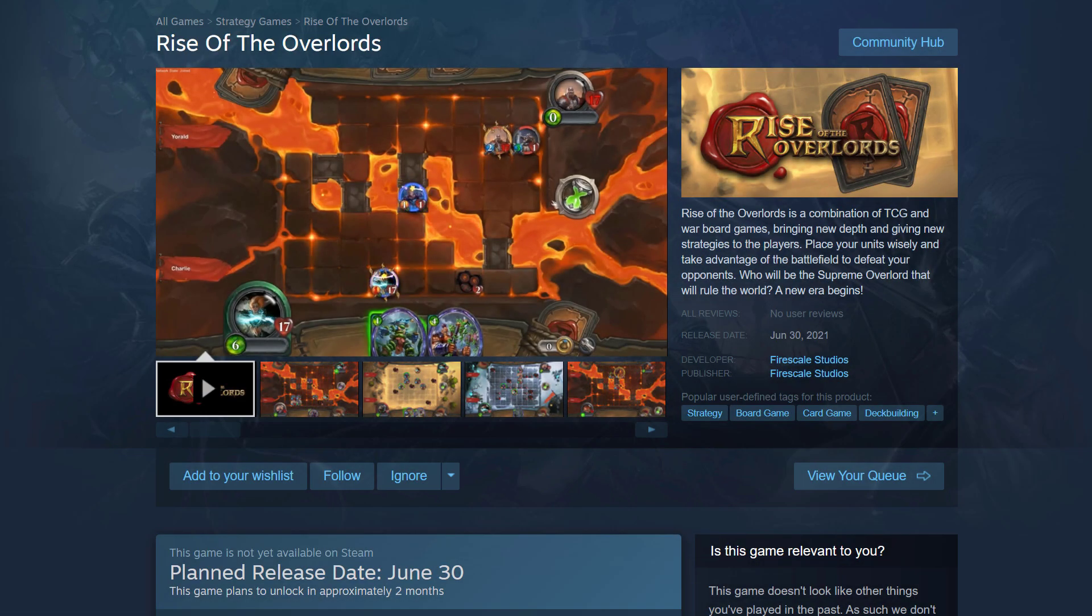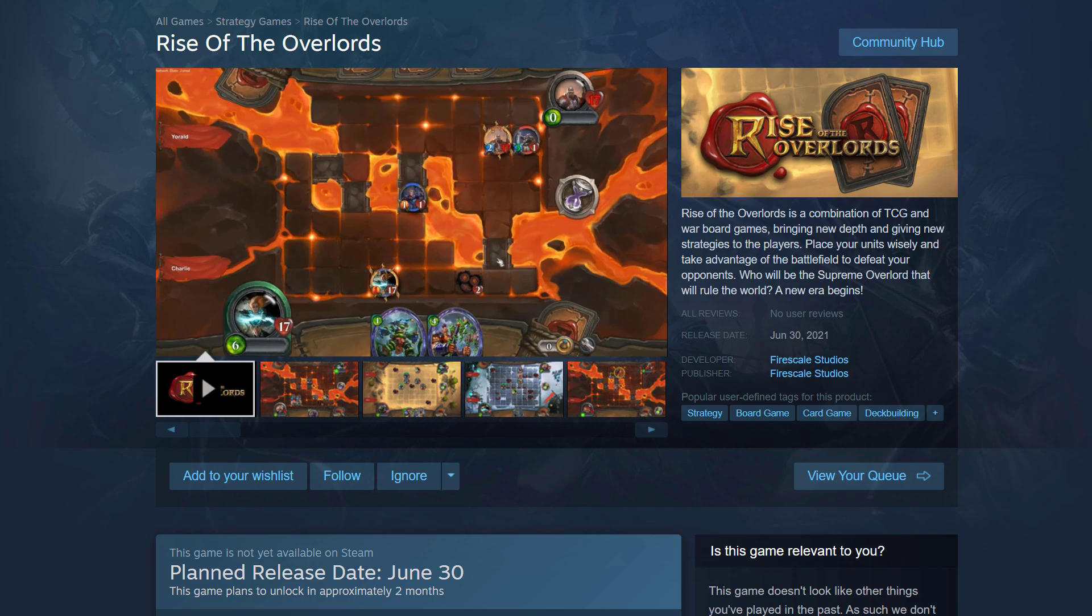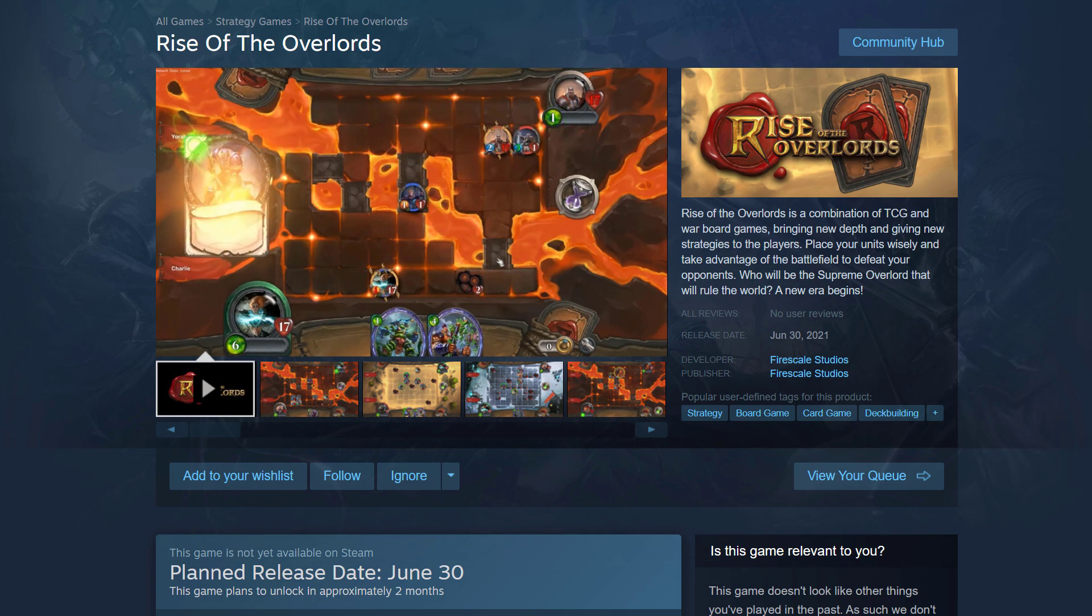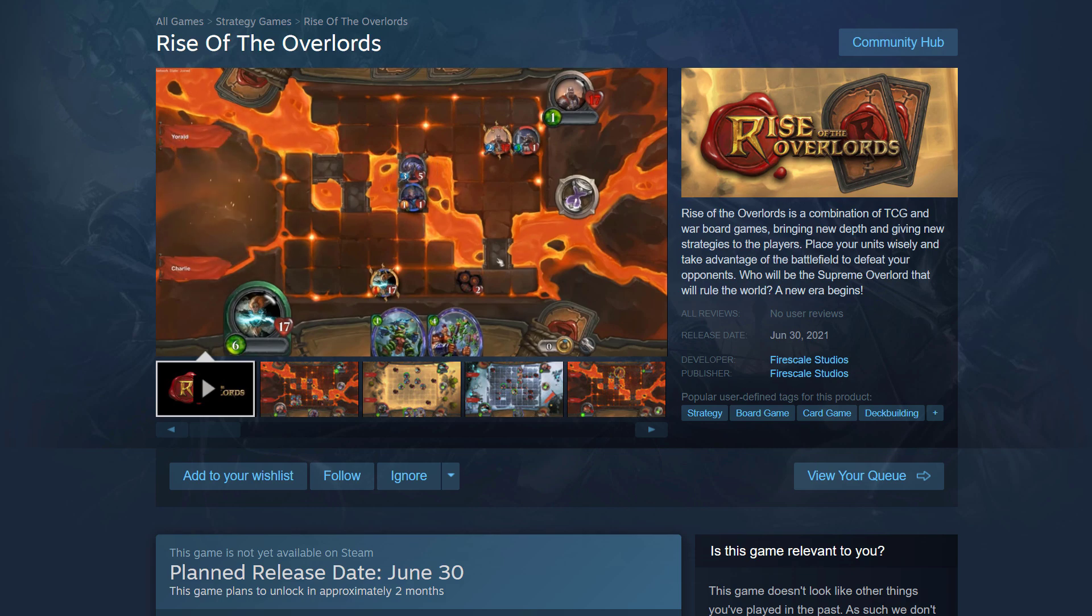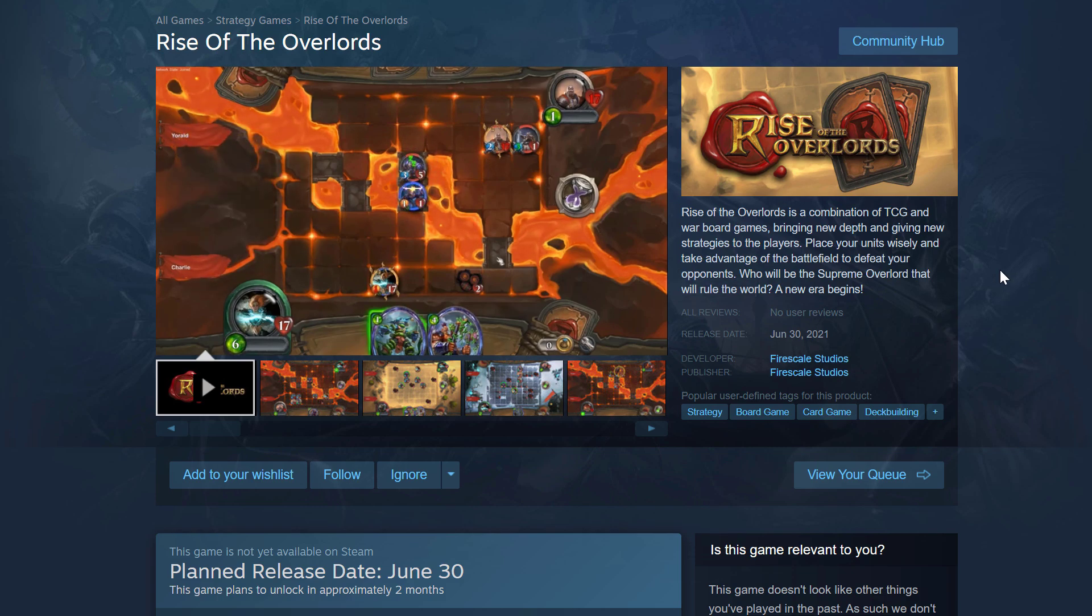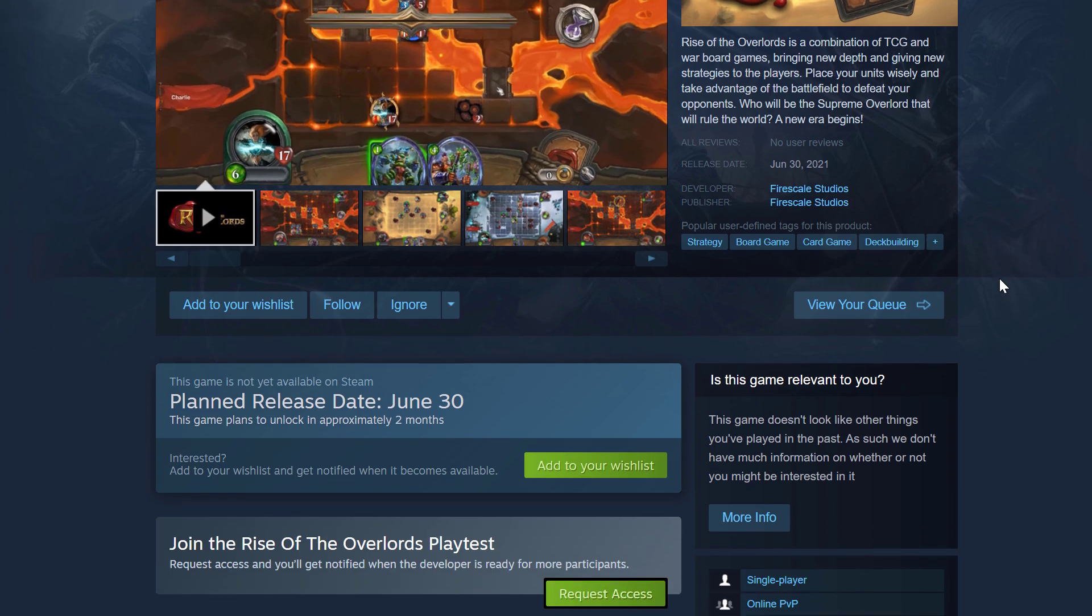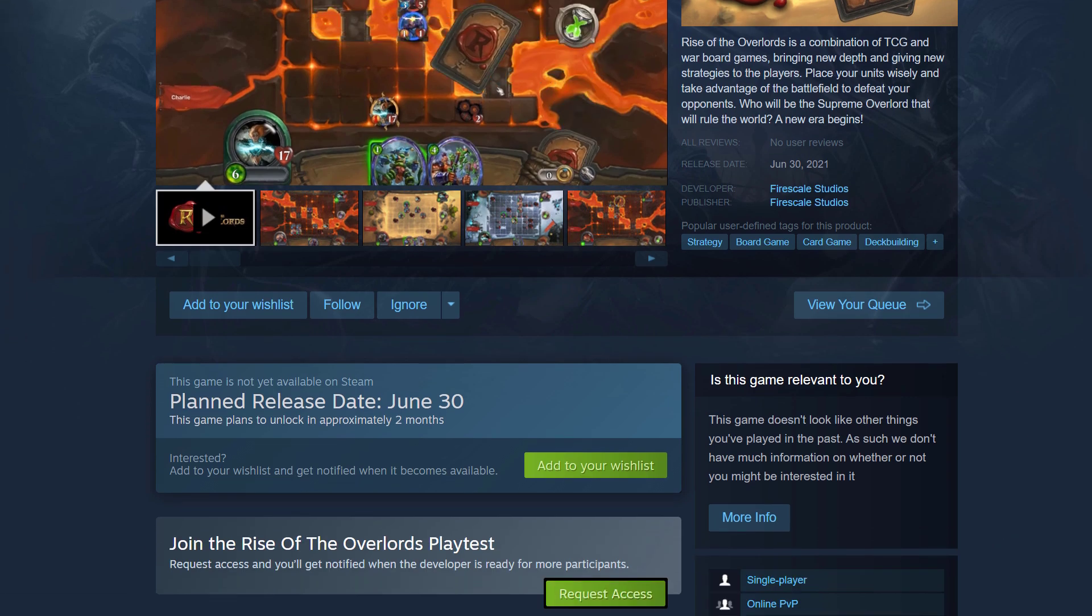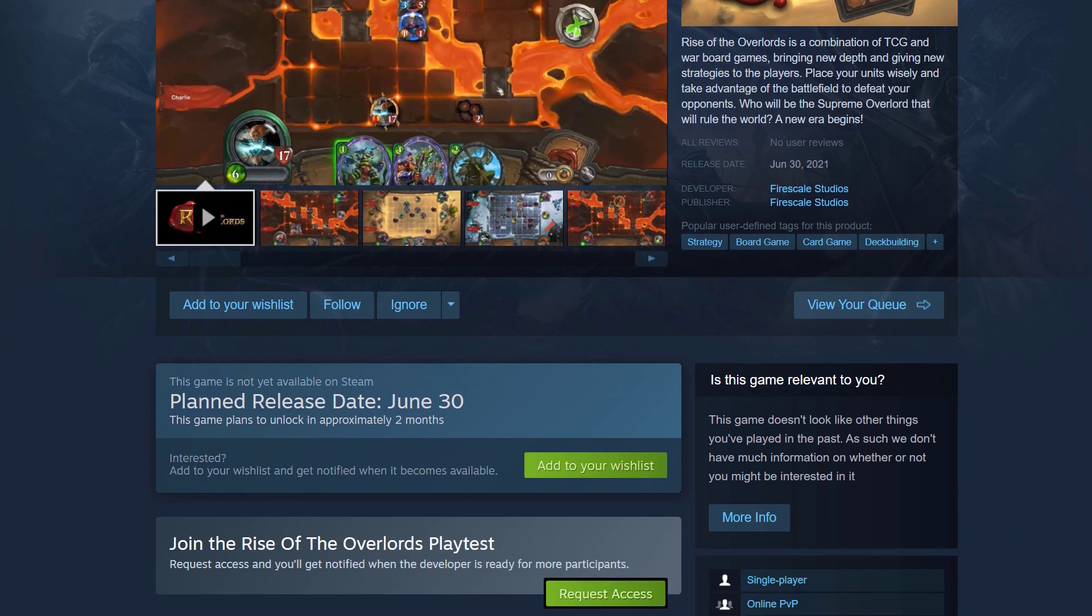Let's take a quick look at an example of what a Steam Playtest looks like on Steam. So we're on the store page for a game called Rise of the Overlords. And this game happens to be running a Steam Playtest right now. And if we scroll down this store page just a little ways, you can see that there is a button below the add to wishlist button that says join the Rise of the Overlords playtest.